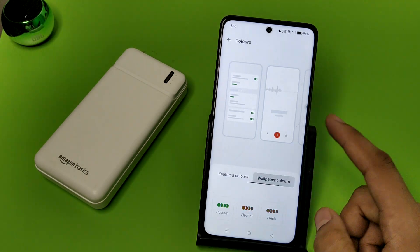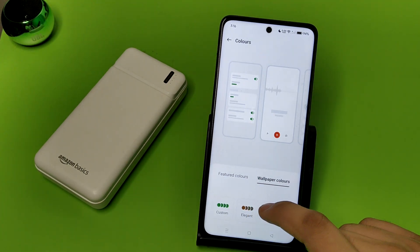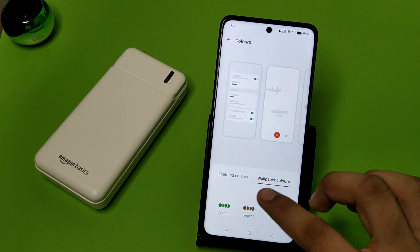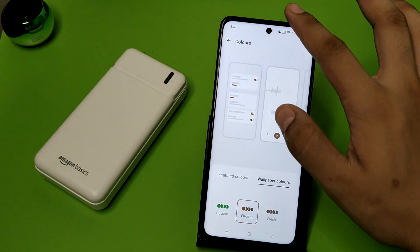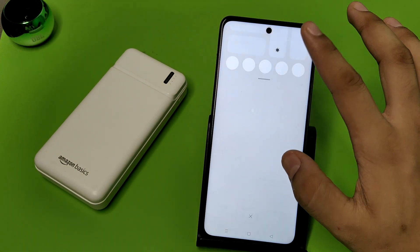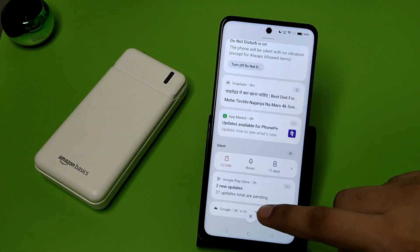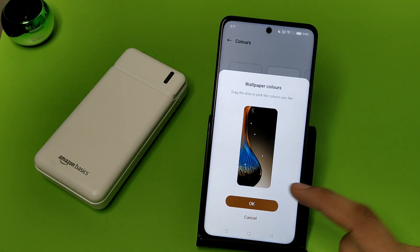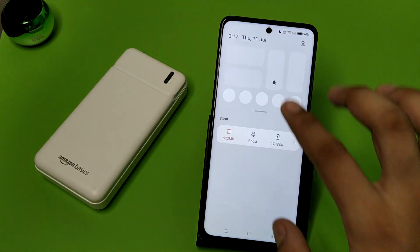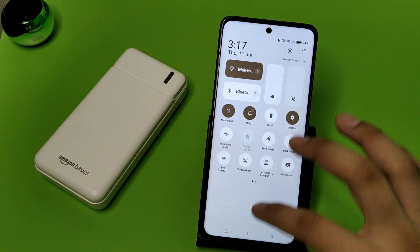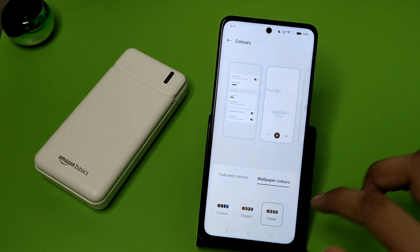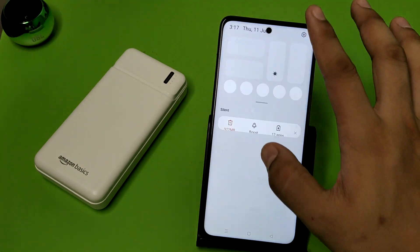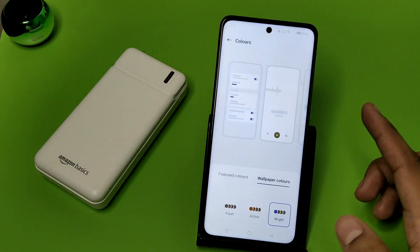You can see there are options: Wallpaper Colors, Custom, Elegant, Fresh, and Active. You just have to click on one and it is applied. For example, brown color is applied now. If you want a different color like green, click on it. You can also click on Bright and you can see it changes to the bright theme.